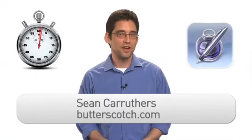Hi, I'm Sean Carruthers from Butterscotch.com. If you need to get some serious writing done, chances are you're not going to be pulling out your iPhone, but you might want to take a look at your iPad.